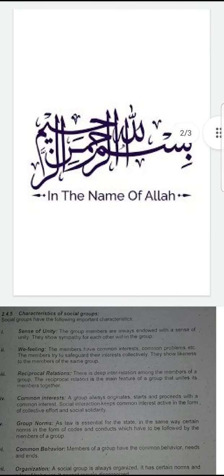The third characteristic is reciprocal relations. There is deep interrelation among the members of a group. The reciprocal relation is the main feature of a group that unites its members together.